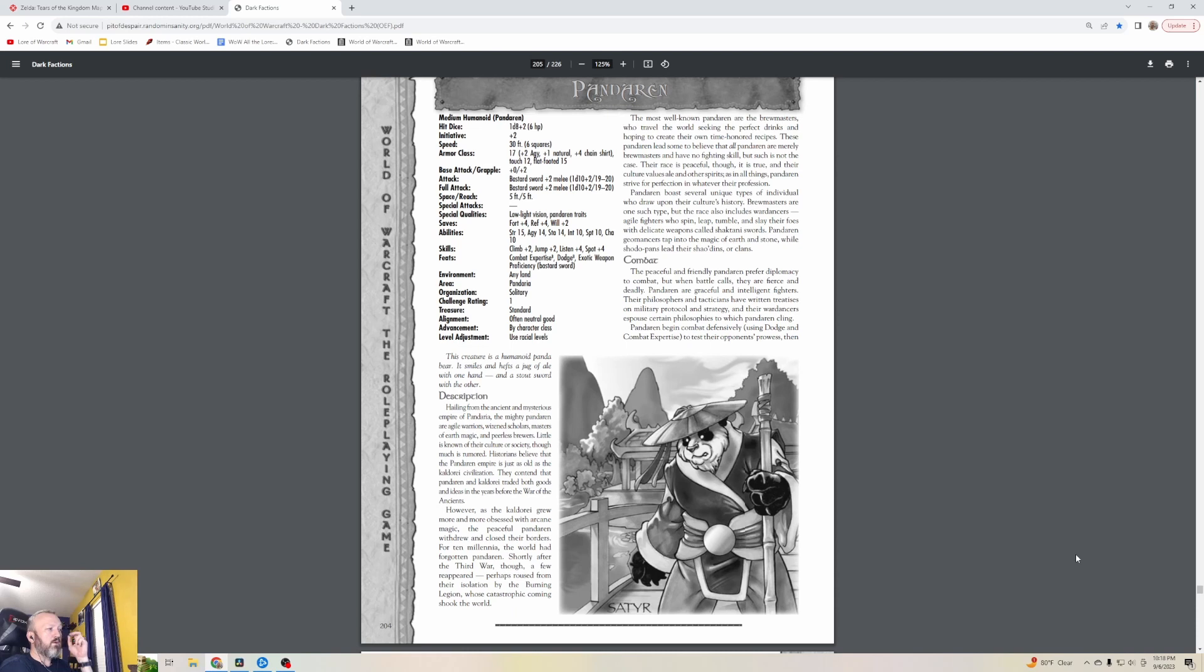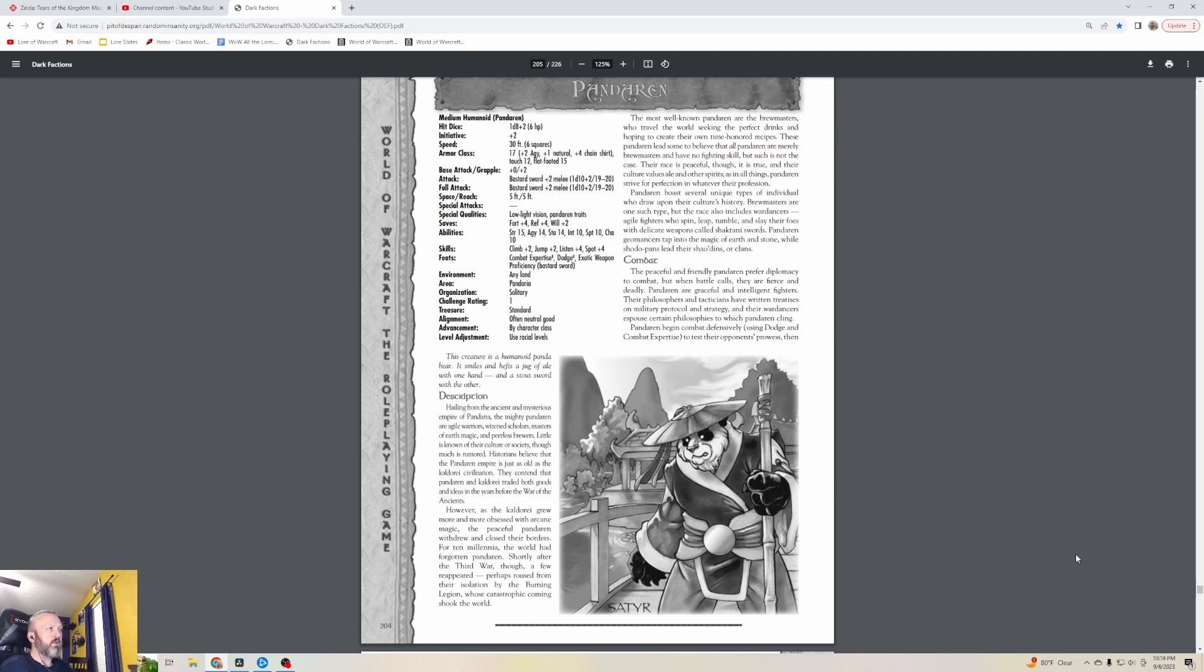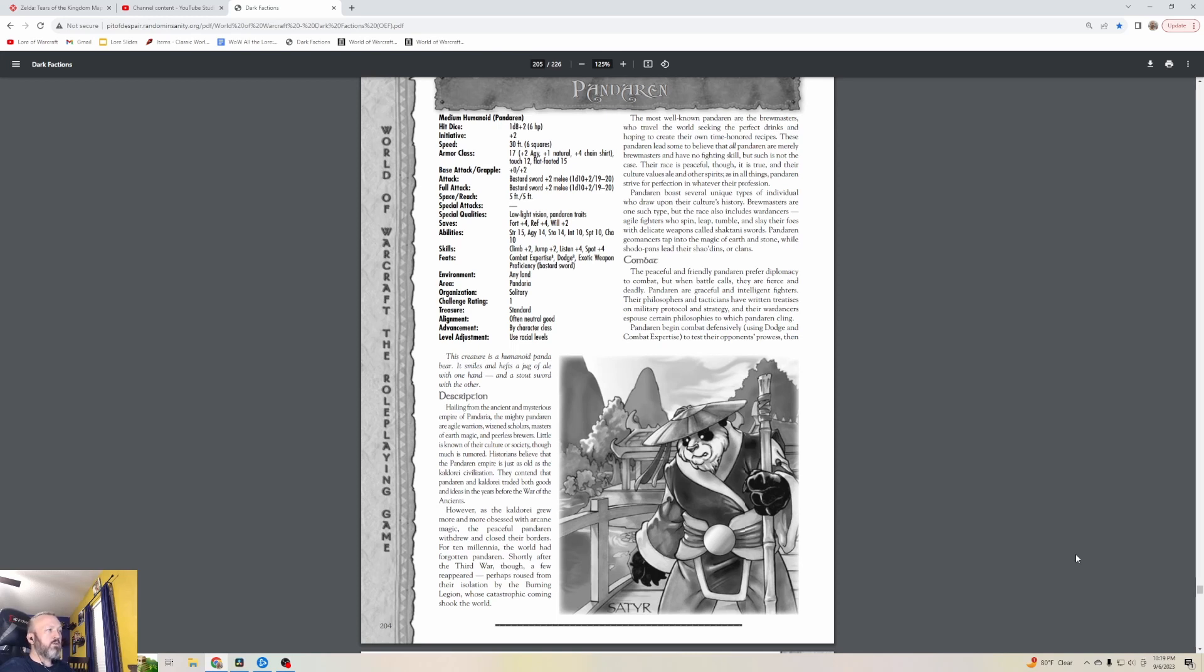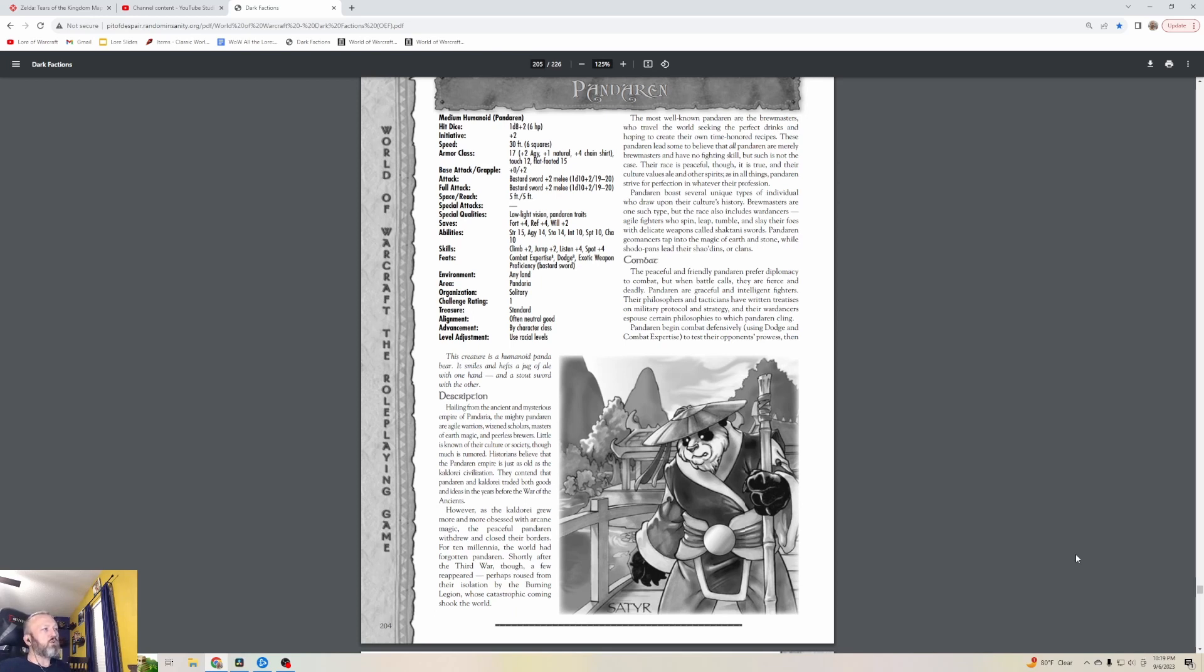Historians believe that the Pandaren empire is just as old as the Kaldorei civilization. They contend that Pandaren and Kaldorei traded both goods and ideas in the years before the War of the Ancients. However, as the Kaldorei grew more obsessed with arcane magic, the peaceful Pandaren withdrew and closed their borders. For ten millennia the world had forgotten Pandaren. Shortly after the Third War though, a few reappeared, perhaps roused from their isolation by the Burning Legion. The most well-known Pandaren are the Brewmasters who travel the world seeking the perfect drinks.